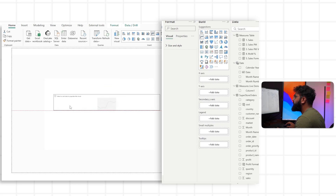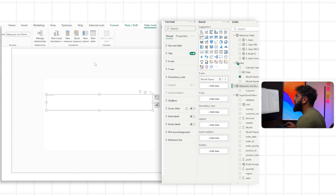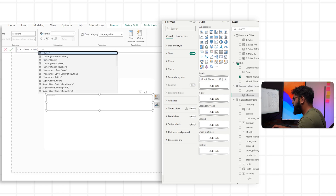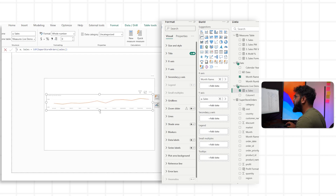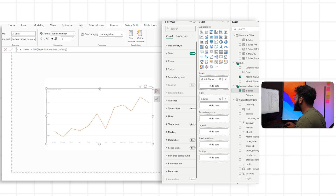Let's bring in our months into the X axis. For our first value, we have to create a measure — a very simple sum of our sales. So let's create a new measure and call this 'sales' and do a sum of our sales column. Now if we bring that into our Y axis, we have the foundations for our visual.